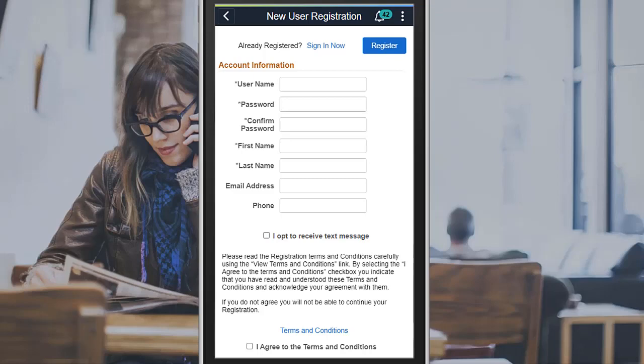At any time, the applicant can deselect the option on the My Account Information page to stop receiving text messages. This completes the Candidate Gateway Outbound Texting Feature Description.